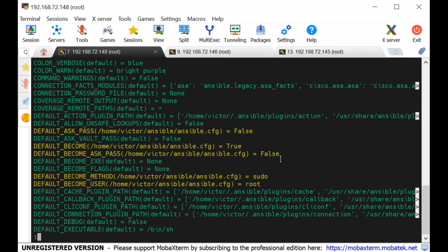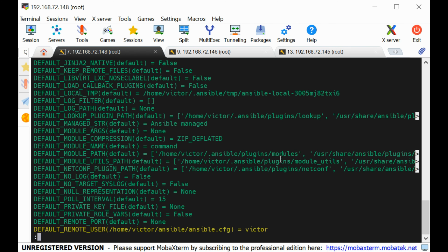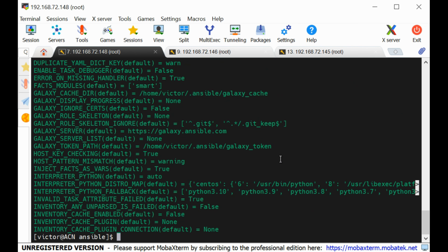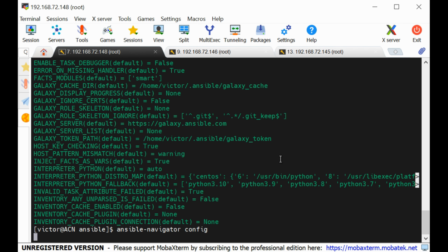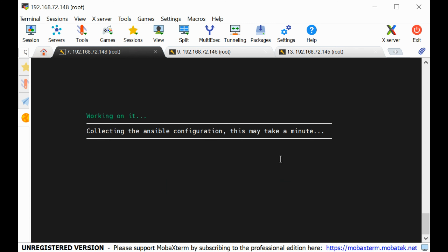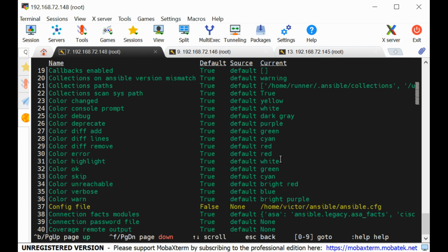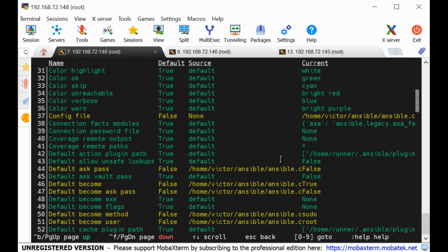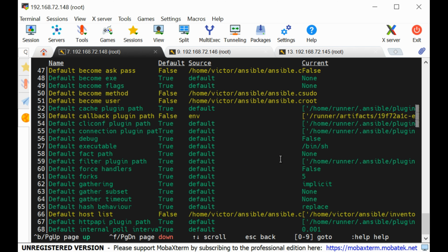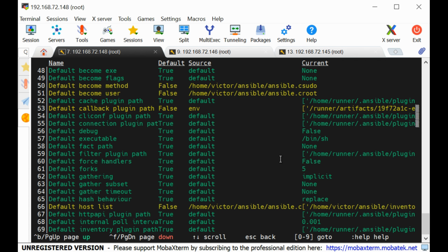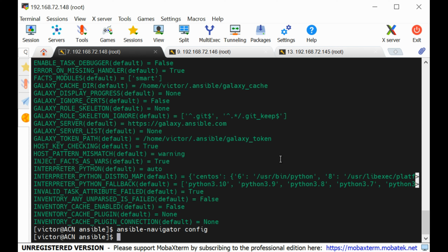To see the current Ansible configuration settings, we can use: ansible-config dump. The ones shown in green are the default settings. Scrolling down, the ones in yellow are our custom settings. You can see the current ask_pass is false. We can also use ansible-navigator config to view the same current Ansible configuration settings.